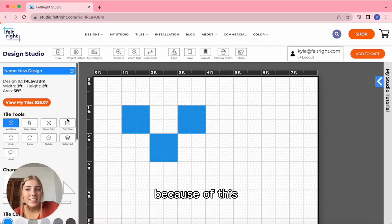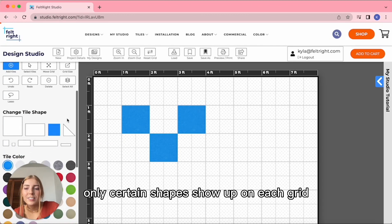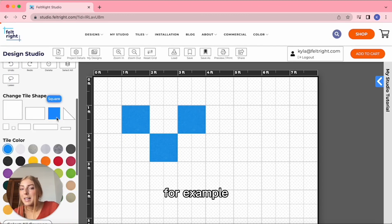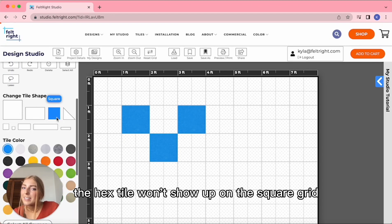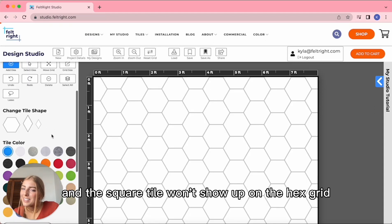Because of this, only certain shapes show up on each grid. For example, the hex tile won't show up on the square grid, and the square tile won't show up on the hex grid.